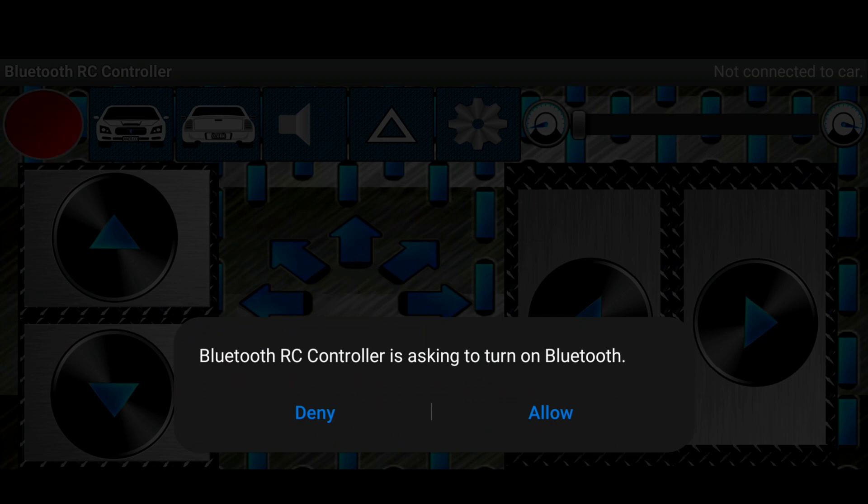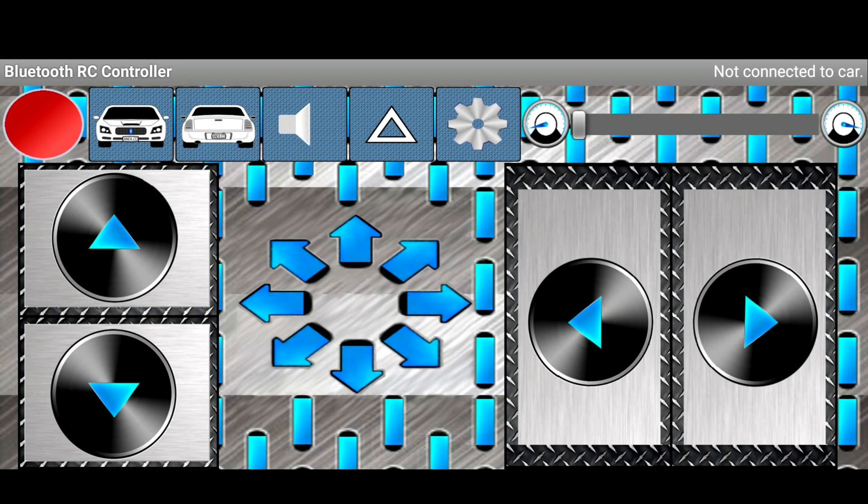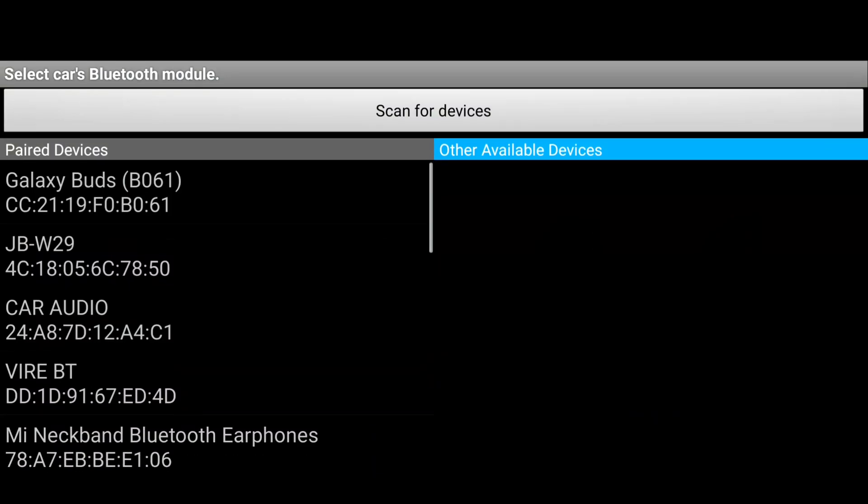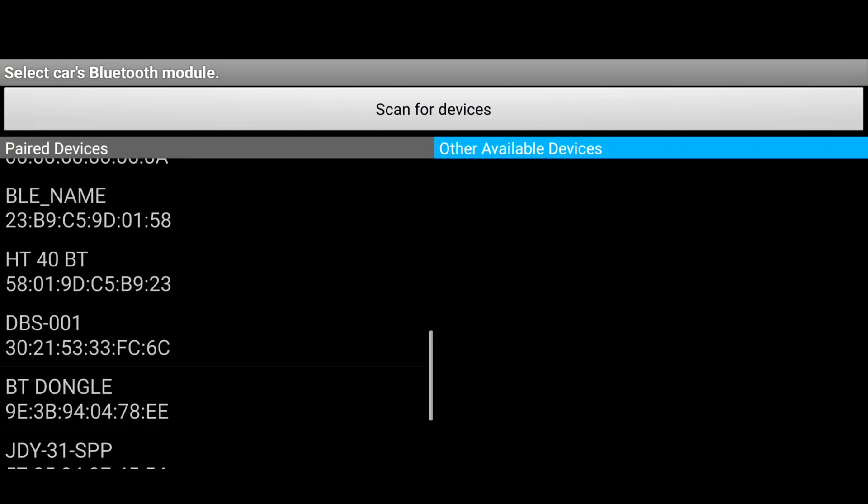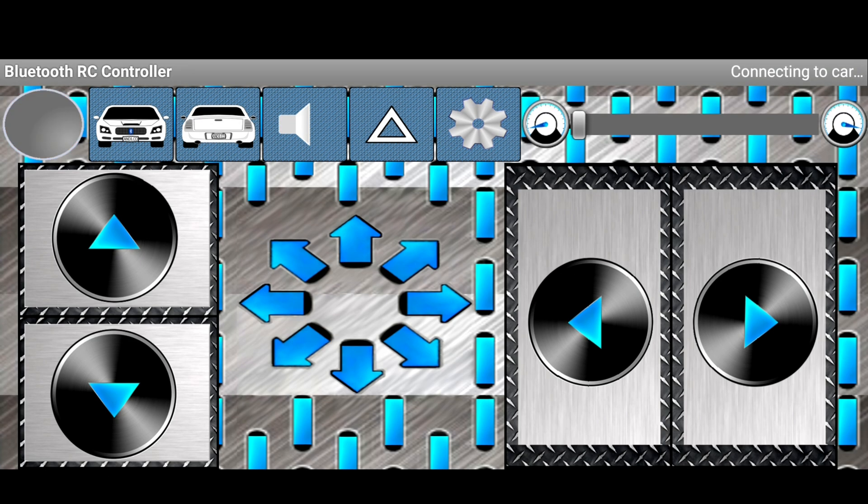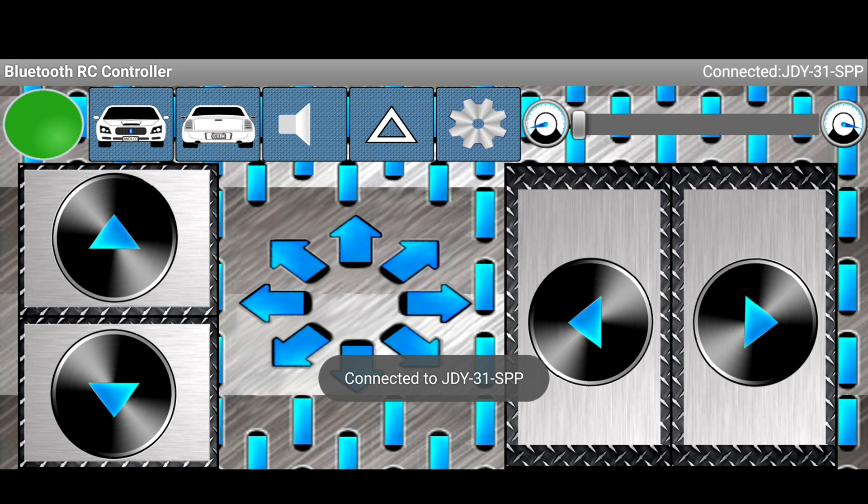Now we need to allow the permission. After that, just click on the settings symbol and connect to car. Scan for devices. In my case I have ZUI. As you can see, there is a green light means it is connected.